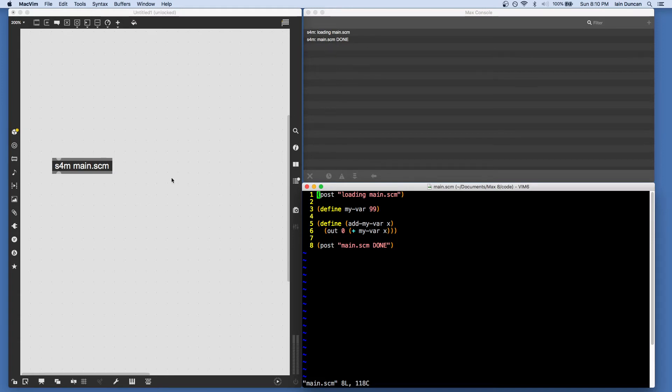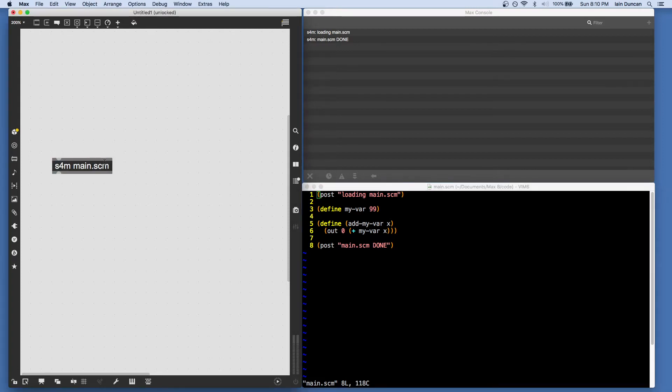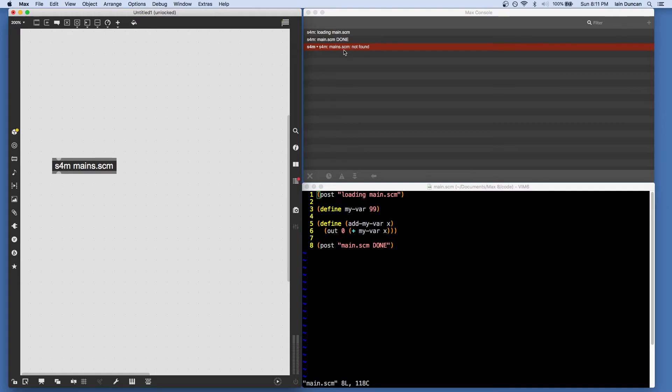Now, if you try to load a file and you get an error that the file is not found, or you try to load a bunk file, you'll see a message in your console that the file was not found.